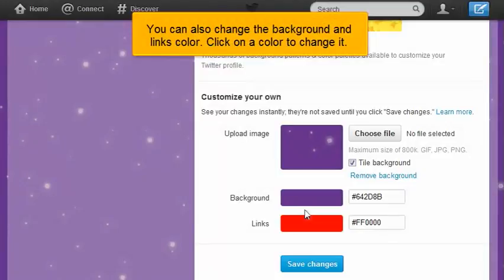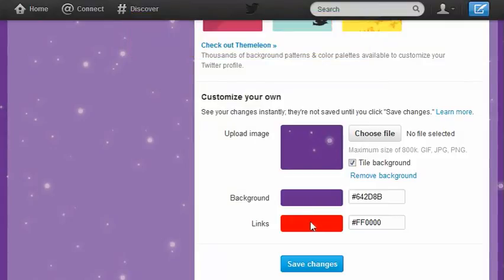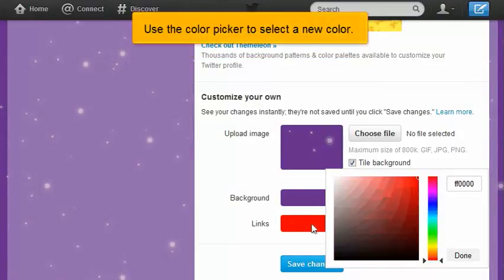You can also change the background and links color. Click on a color to change it. Use the color picker to select a new color.